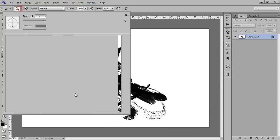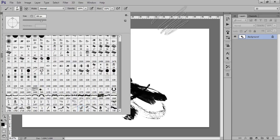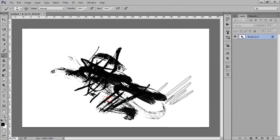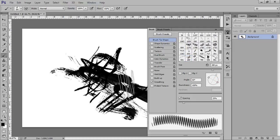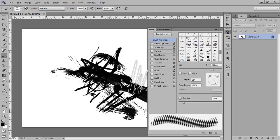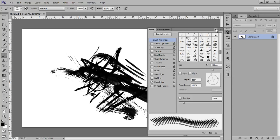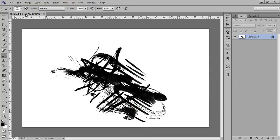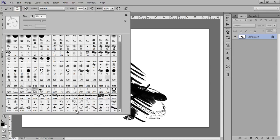You can even change the direction of this brush like this. Very cool effect we are getting.